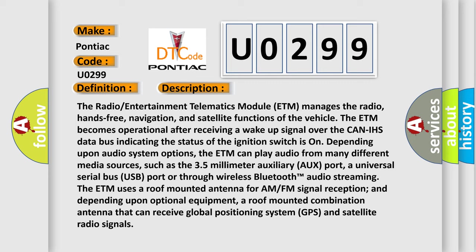Such as the 3.5 millimeter auxiliary input port, a universal serial bus USB port, or through wireless Bluetooth audio. The ETM uses a roof-mounted antenna for AM-FM signal reception, and depending upon optional equipment, a roof-mounted combination antenna that can receive global positioning system GPS and satellite radio signals.